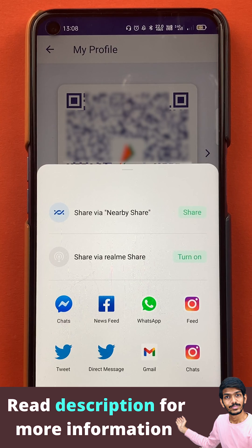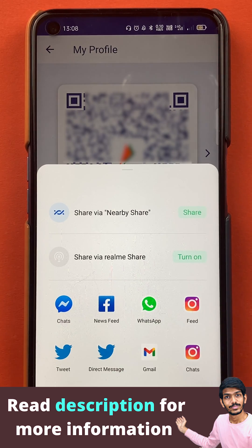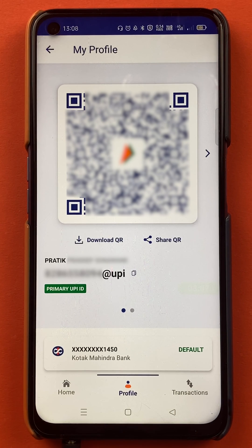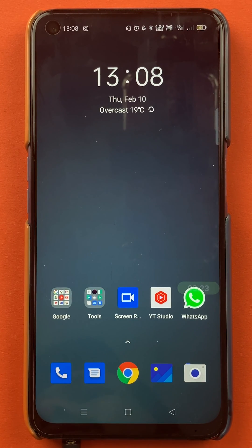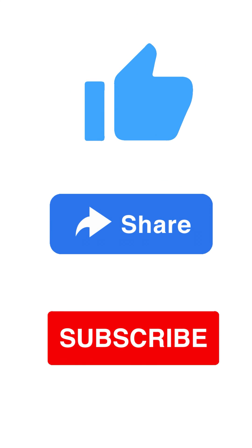If you click on share, you get multiple options to share your QR code — you can share it via Facebook, WhatsApp, Gmail, and more. This is the second step from which you can see your UPI ID in the BHIM application. That's pretty much it for today's video — it was a short video and I hope you have understood how to check your UPI ID in the BHIM application.